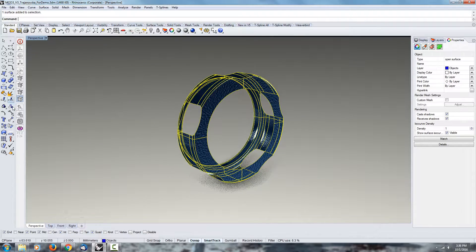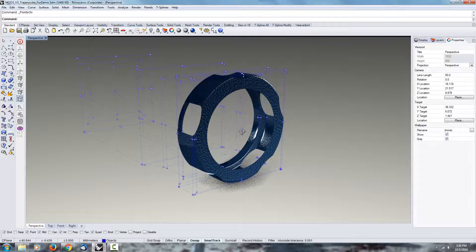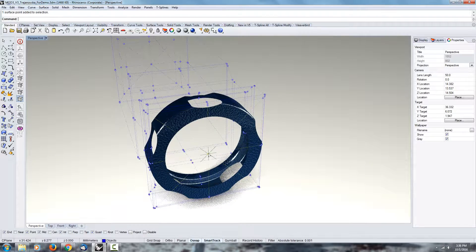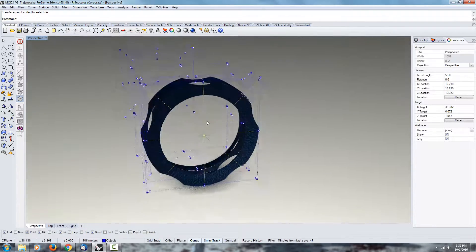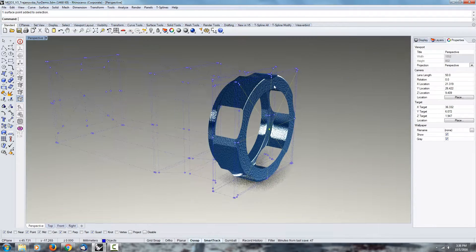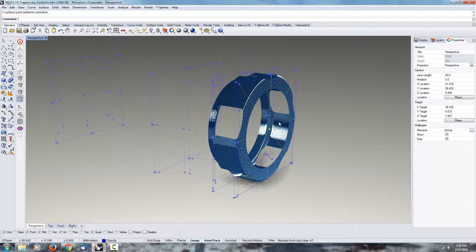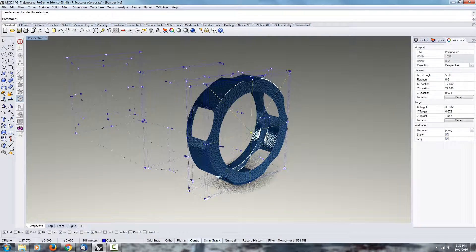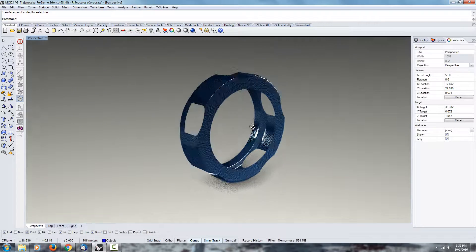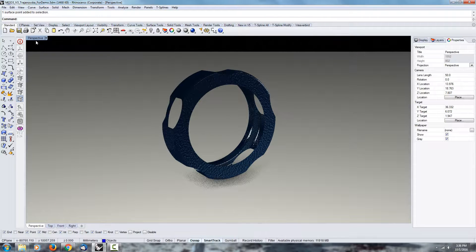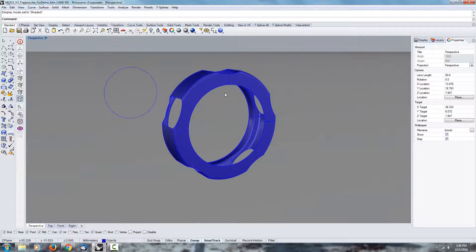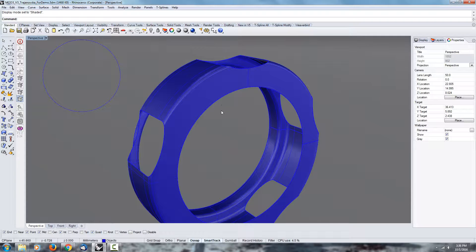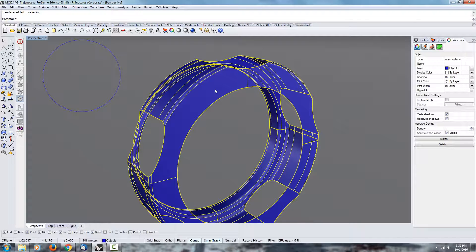But if you look at the CVs, there's still a problem right there. The problem is not gone, it's just that you don't see it in the texture anymore. One thing you could do here—I'm going to go under the shaded view so we can see it better...